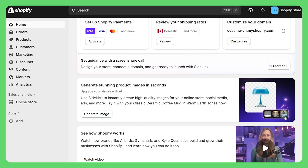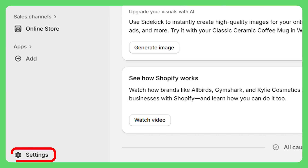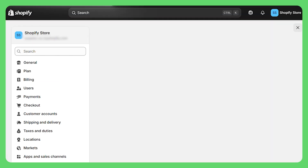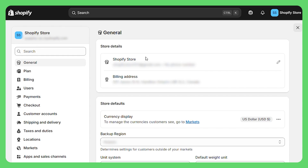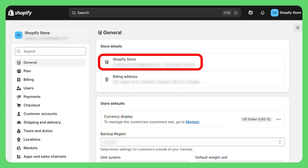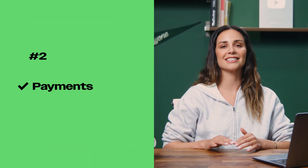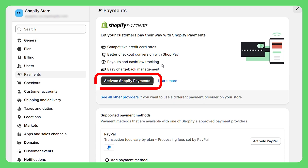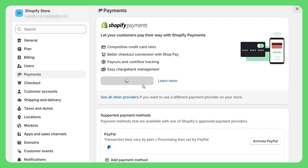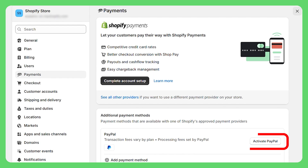Now let's talk about settings — I know it sounds boring, but this is literally the foundation of your store. Click that little gear icon in the bottom left. There's a lot here, but you only need to focus on five things to get started. Number one is general settings — double check your store name, email, and currency. Basic stuff but super important. Number two is payments — this is critical. Click here and activate Shopify Payments if it's available in your country; it's by far the easiest way to accept credit cards. Also connect PayPal — the more ways people can pay you, the better.